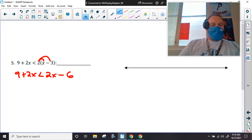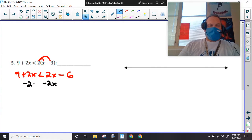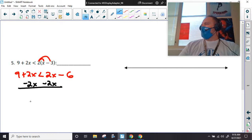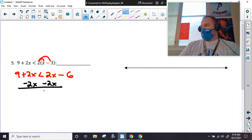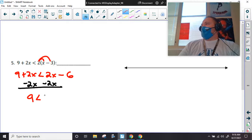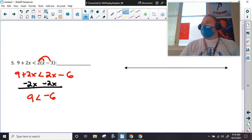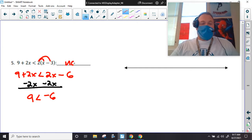I've got to move this 2x over here with this 2x — it's a positive 2x so I have to subtract. Now some of you might have noticed something weird is about to happen. You're in high school, something weird is always about to happen. Now — is 9 less than negative six? No.